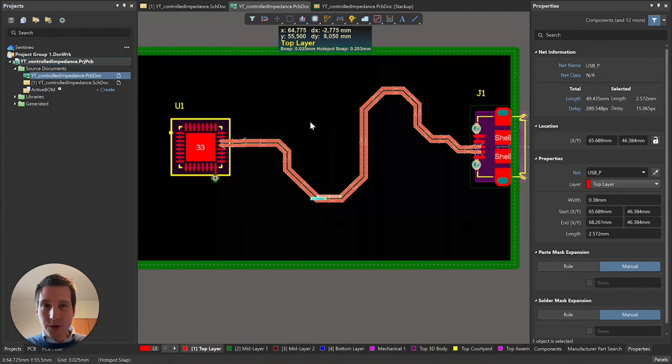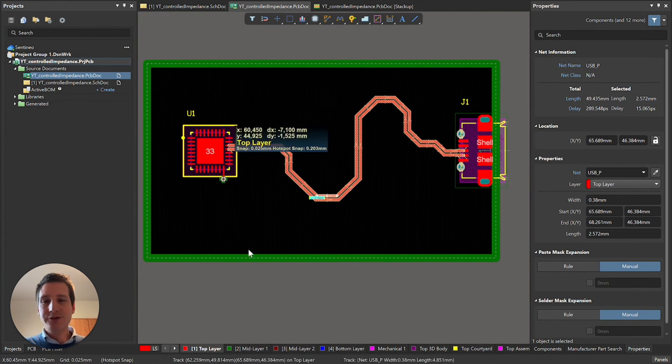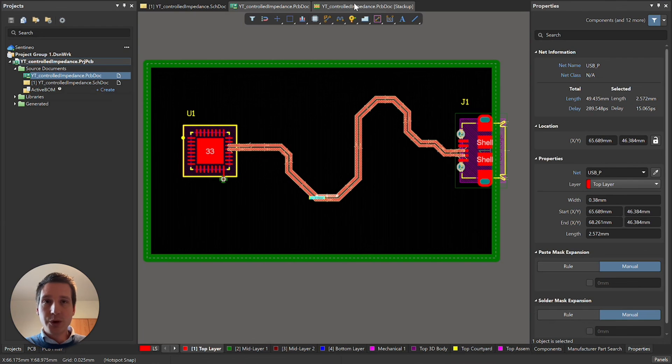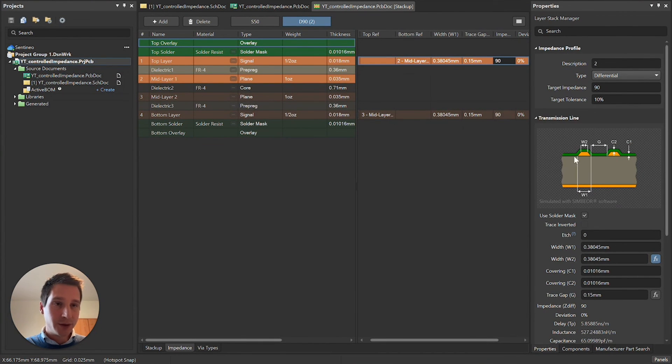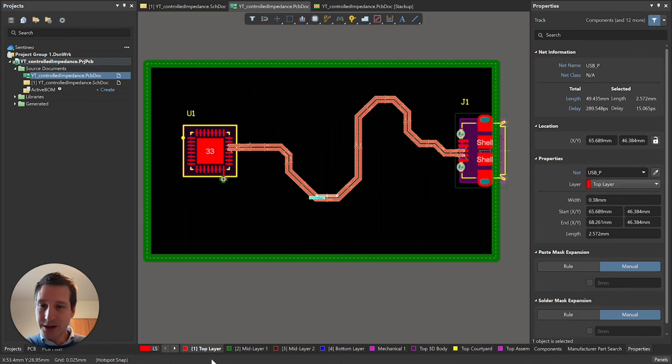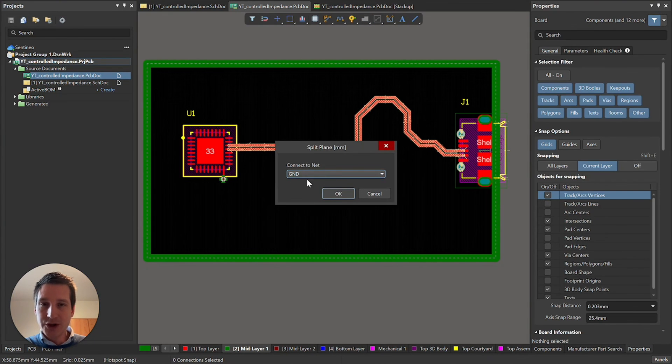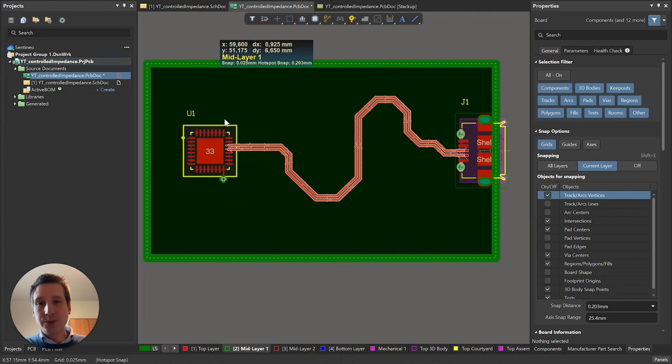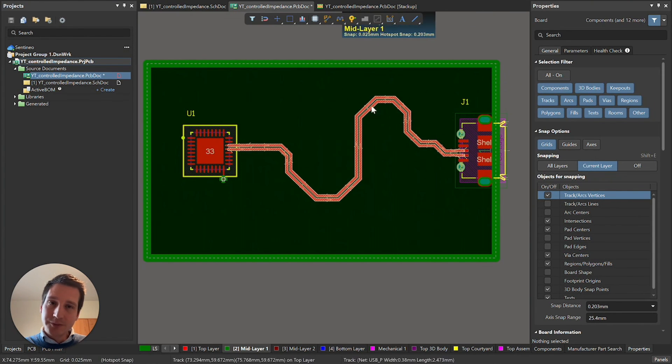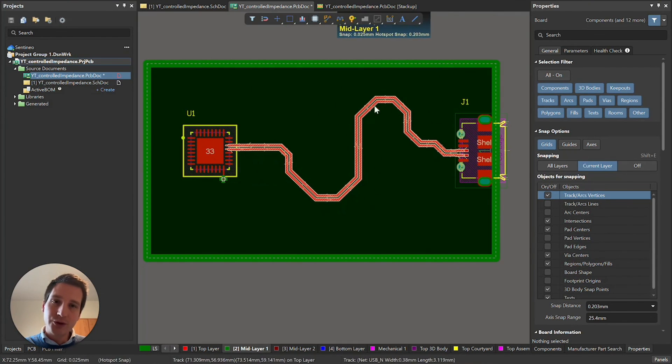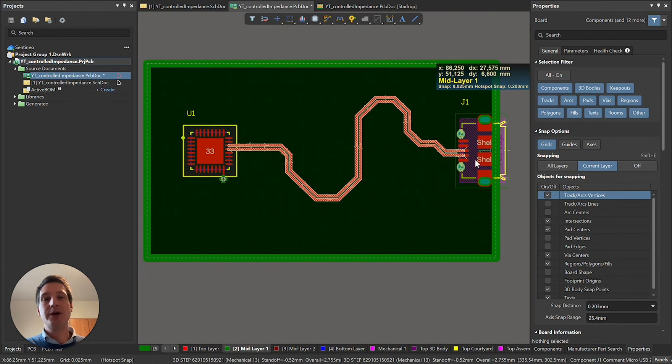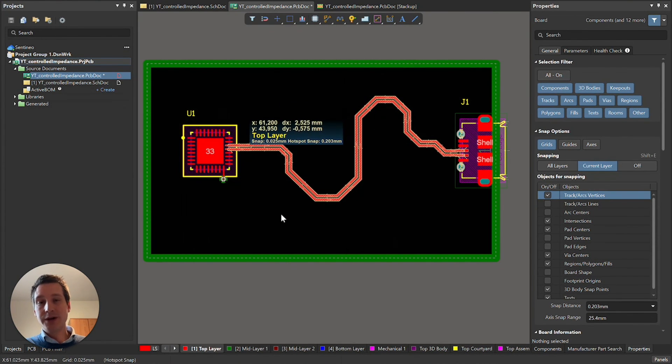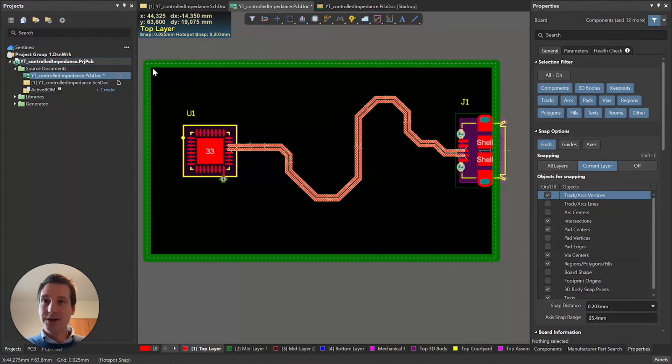Maybe one more important thing to mention is we are working with a microstrip line. You have a track on top and then a ground plane below. You need to make sure this is defined as a plane on your mid layer one. You need to make sure this is connected to the ground net. In that way, you have the signal flowing in one direction, the reverse current will be flowing through your ground plane. This will give you an ideal 90 ohm transmission line in less than a couple of minutes.